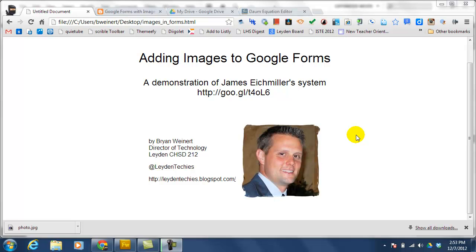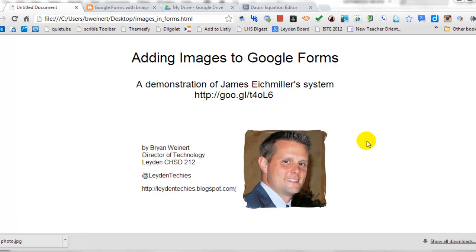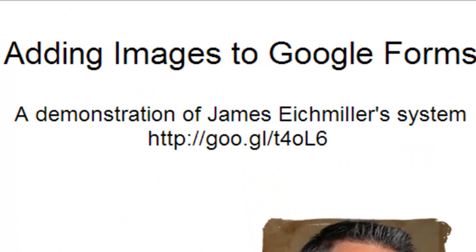Hi, my name is Brian Weiner, and I'm the Director of Technology for Leiden High School District 212 in Illinois. In this video is a demonstration of how to add images to Google Forms. This is a process that was created by James Eichmiller, who is the Technology Specialist at Lockport High School, so all the credit really goes to him. I'm just walking you through a demonstration of his process. You can go to the URL listed here for the complete set of step-by-step directions. I will also include this in the video description.